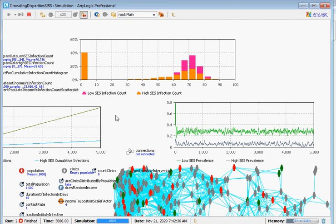Up here we see a different type of statistic — longitudinal, for individuals over 5,000 days — reflecting the number of times they've gotten infected. This histogram depicts high-SES and low-SES individuals. A large fraction of high-SES individuals have never gotten infected at all, and those who have gotten infected have had fewer infections compared to low-SES individuals. Going further right, we see yet another depiction.